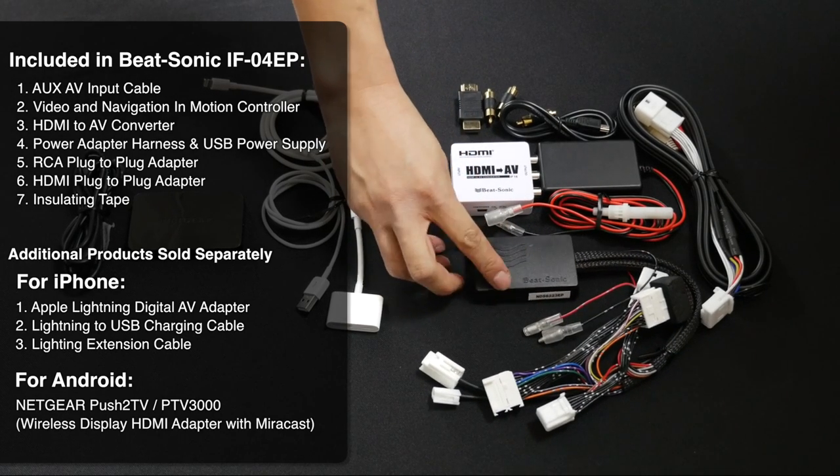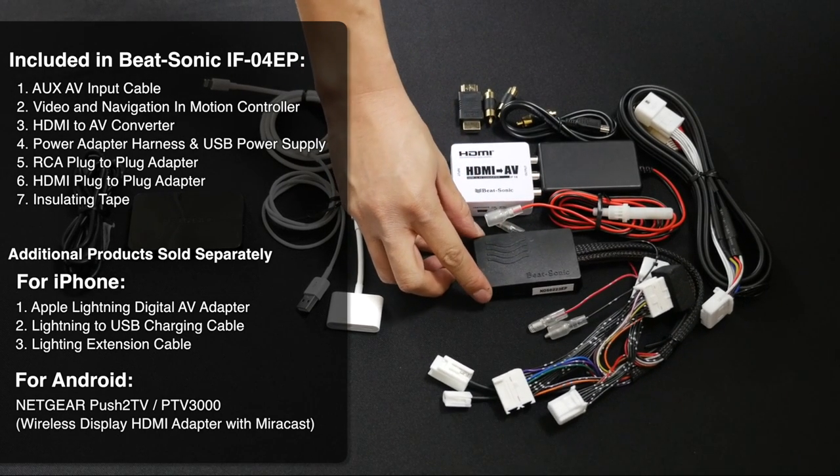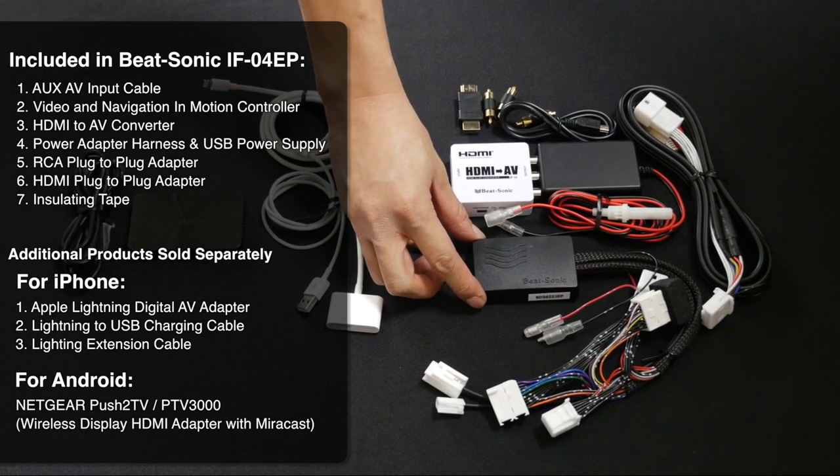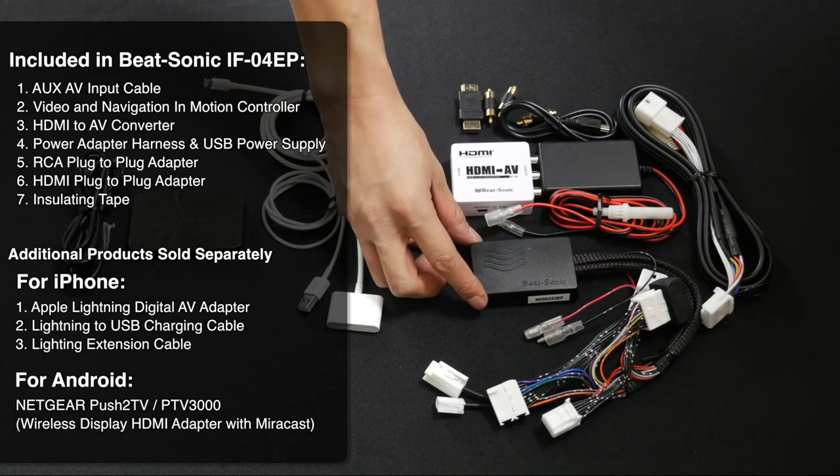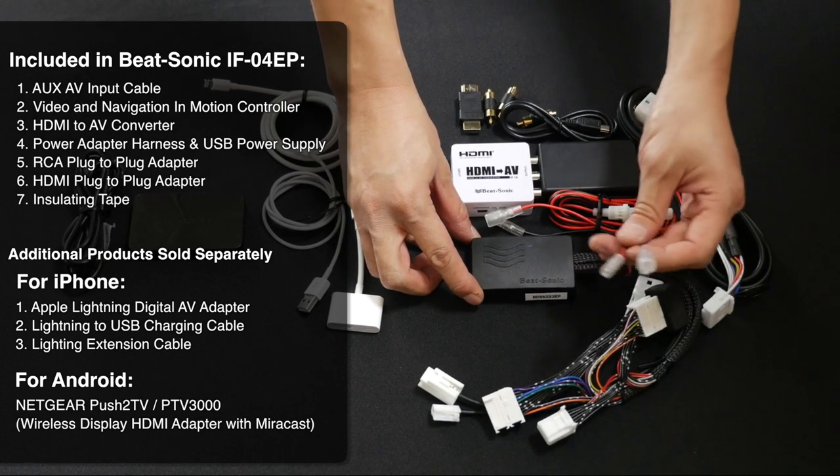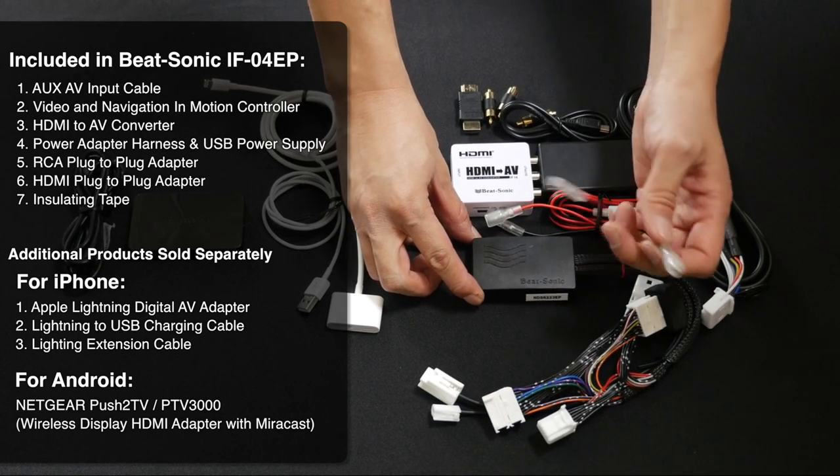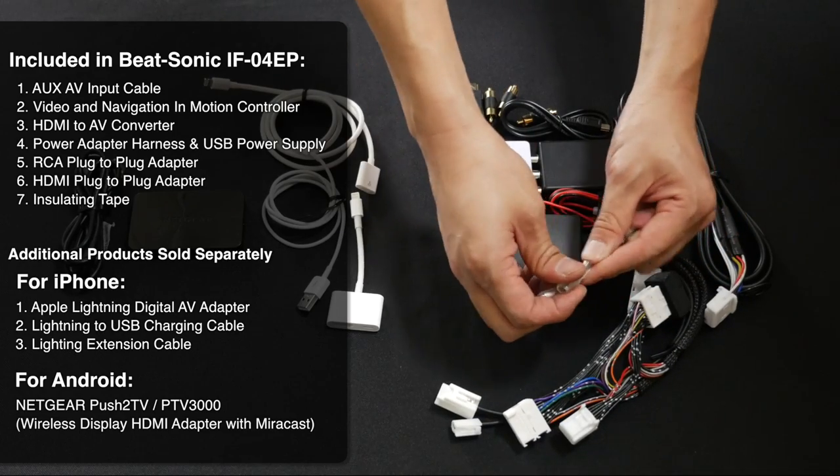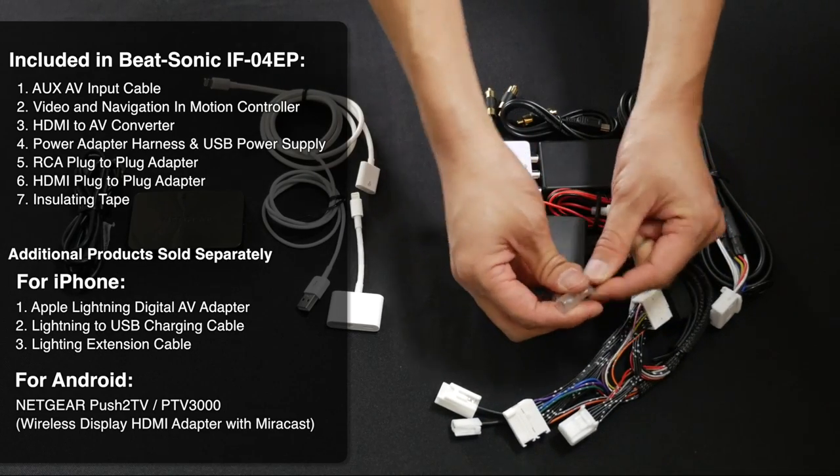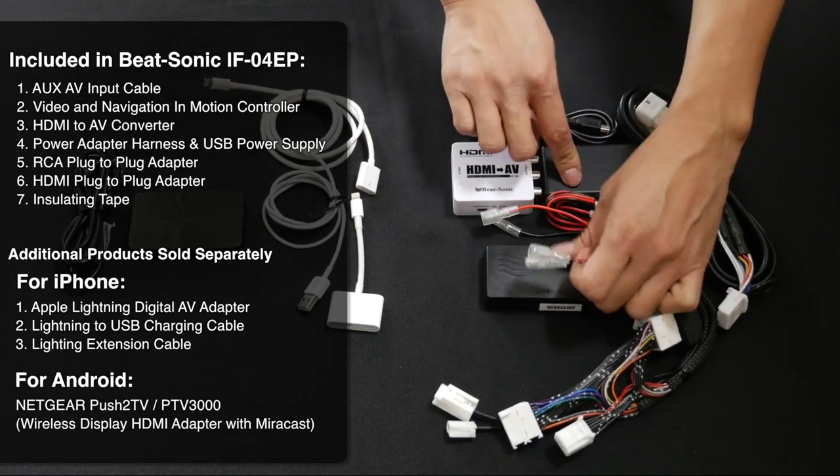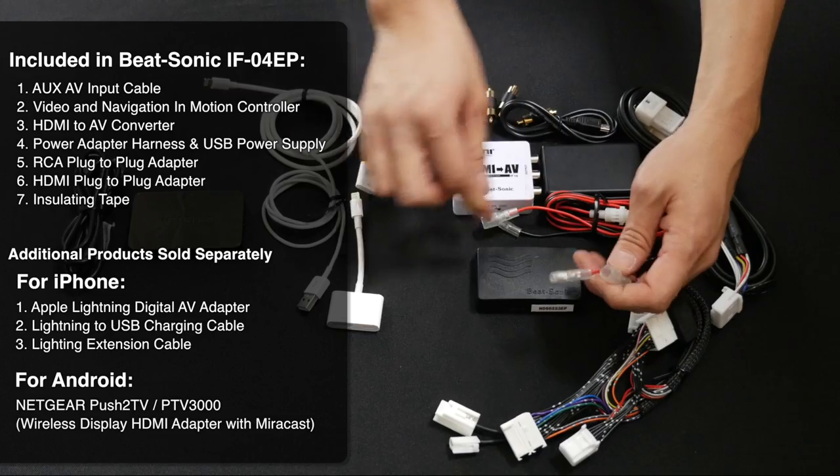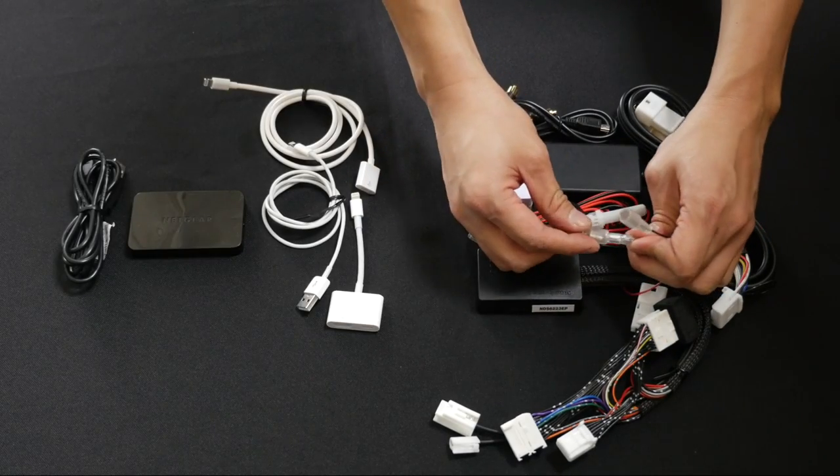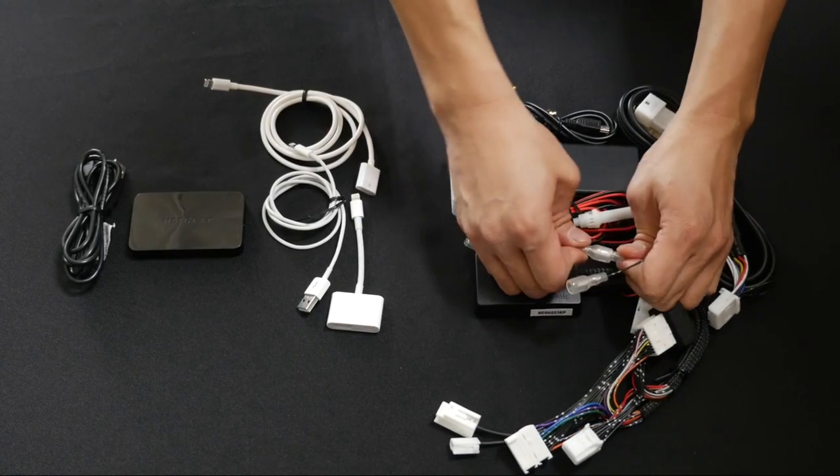This is the same piece as the NDS-6223 EP Navigation and Video and Motion Adapter. The only difference is this one has the two power and the ground leads to power up your USB charger that includes in the IF-04 EP over here. So go ahead and connect it right now.